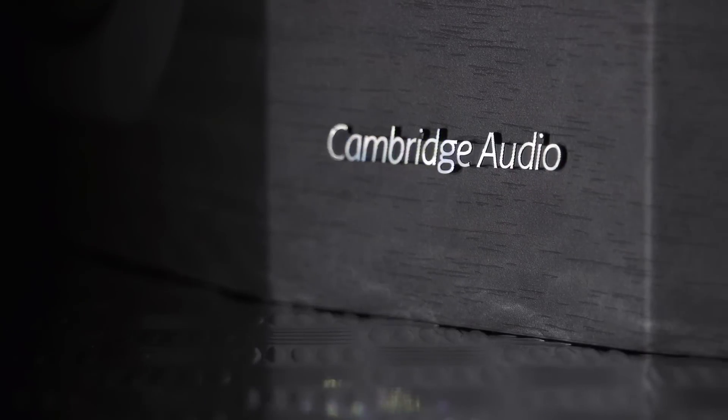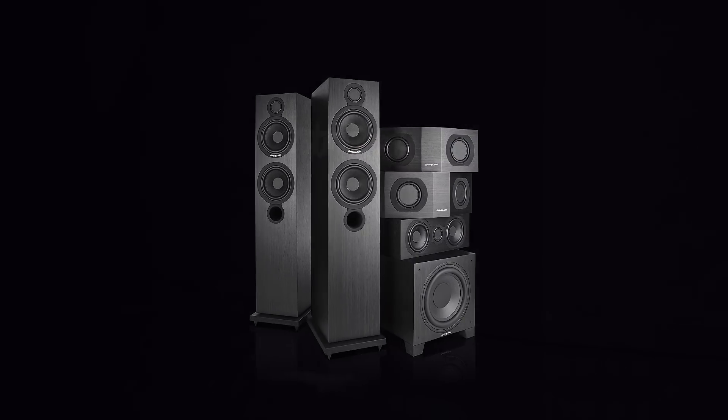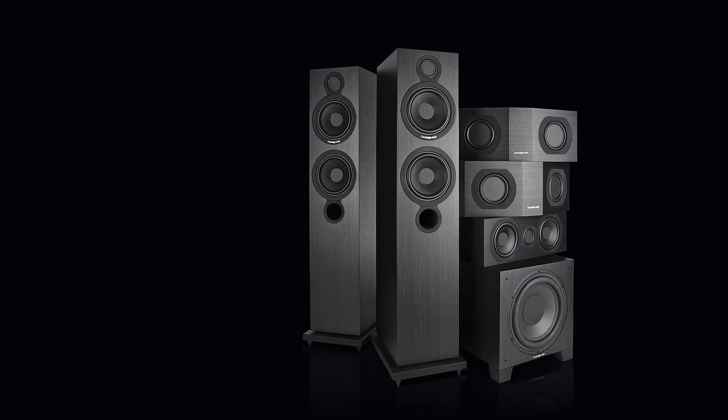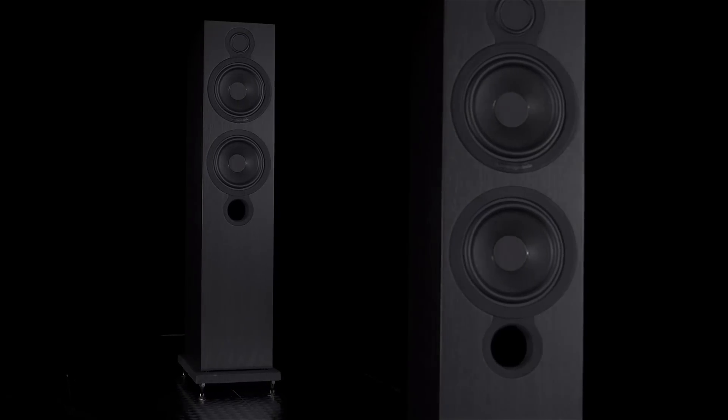The company may be best known for making high value electronics, but this Aero package shows it has become a force with speakers too.